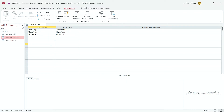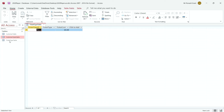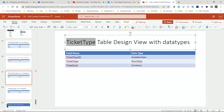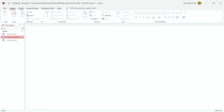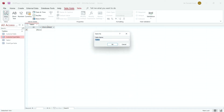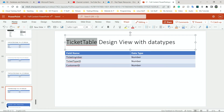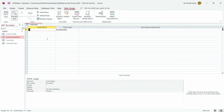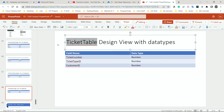Now I'm going to close this and create my fourth table, which is Ticket Table. I'll go to Create, Table. Again in Datasheet View — I need to get to Design View. This one is called Ticket Table. I'll click OK. I have three fields here: Ticket Number, Ticket Type ID, and Customer ID. Ticket Number is going to be just a Number, not AutoNumber. So I'm going to click the drop-down and click Number.